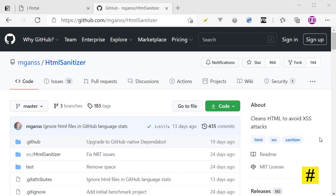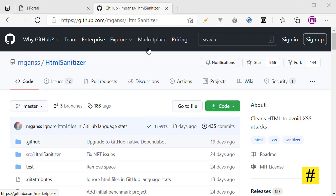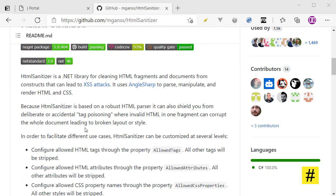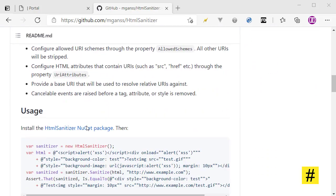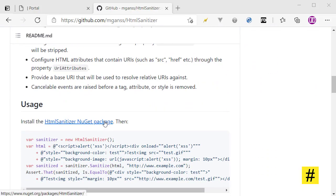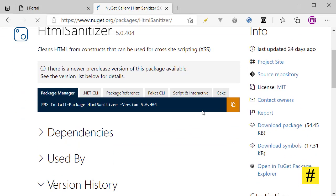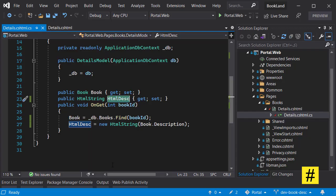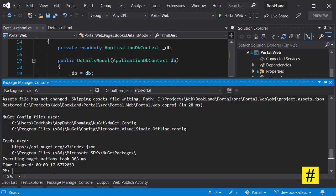One of the best packages to manage HTML sanitization is HTML sanitizer. The source code is available on GitHub, but also you can download it using this package. Let's go here and install the package.